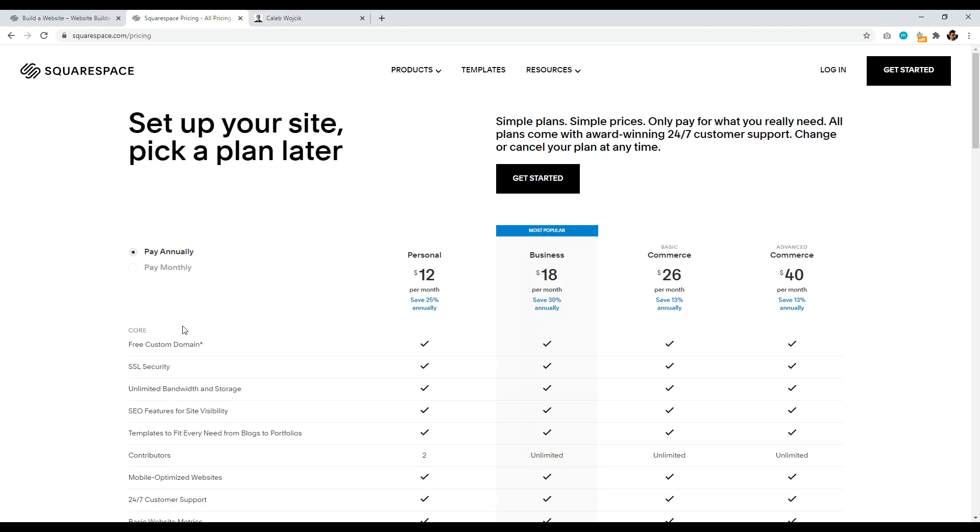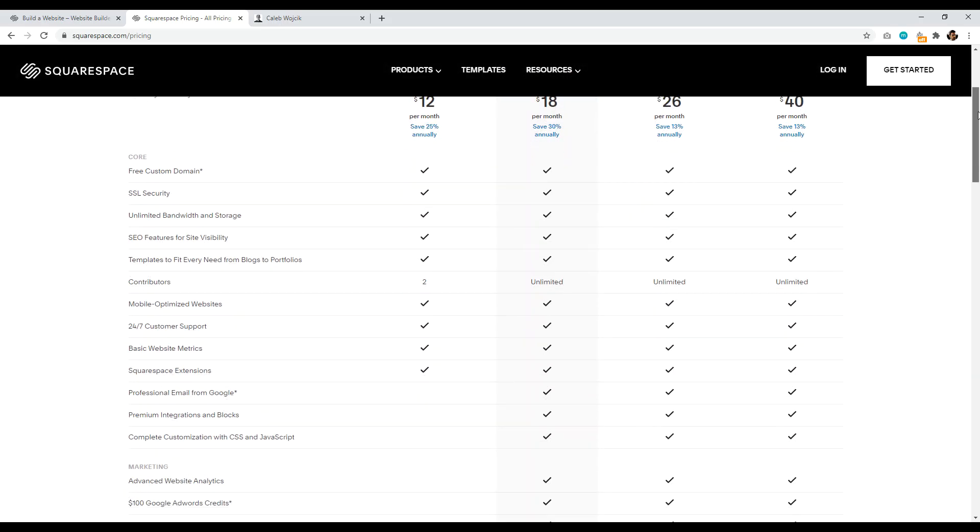So if you ever want to move away from Squarespace, it makes things a little bit more confusing. So just be aware of that. I definitely would recommend getting your domain name at a domain name register because that's what professionals do.